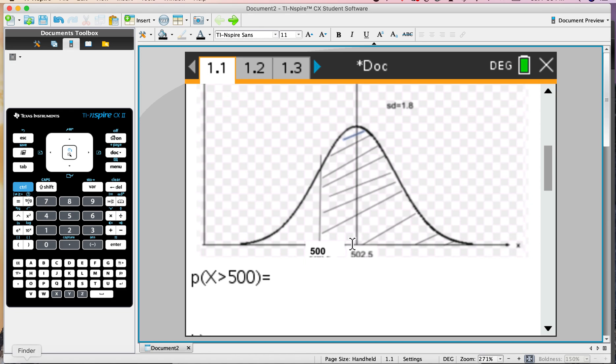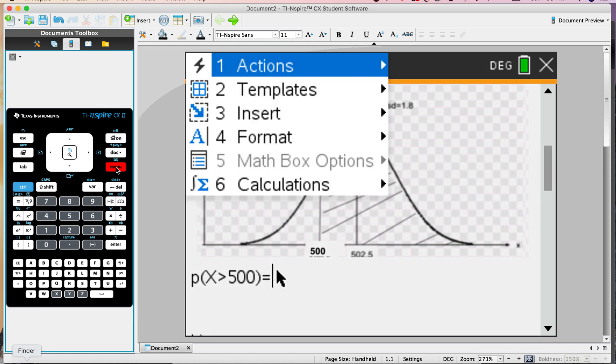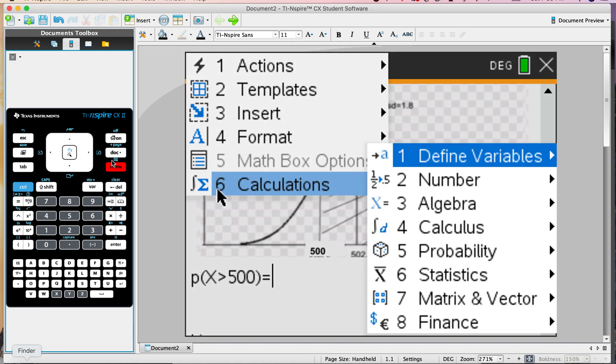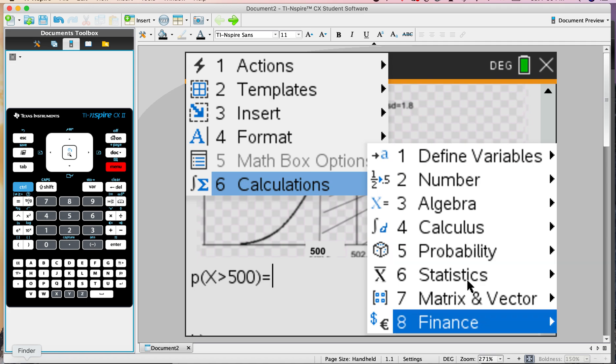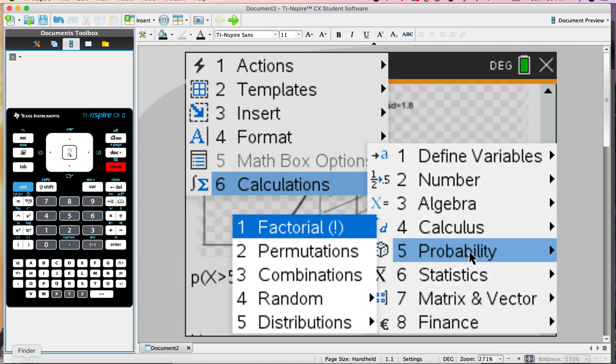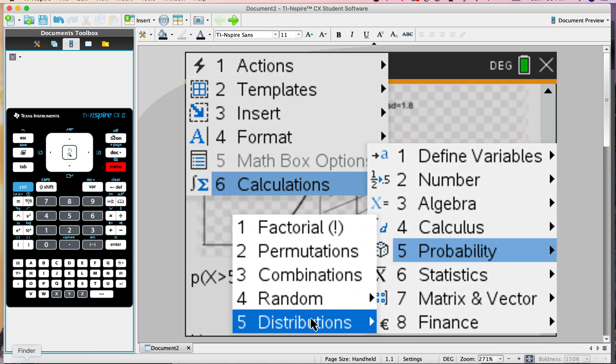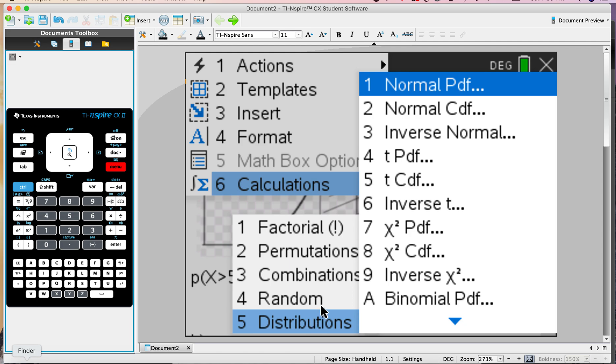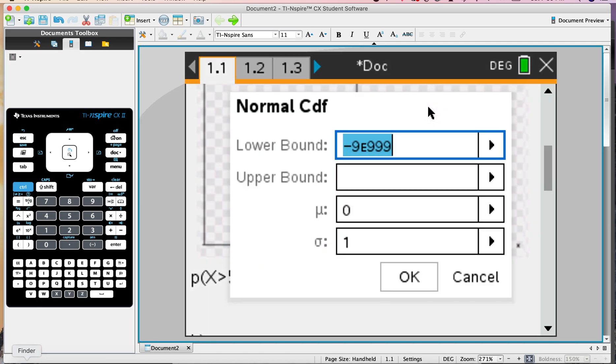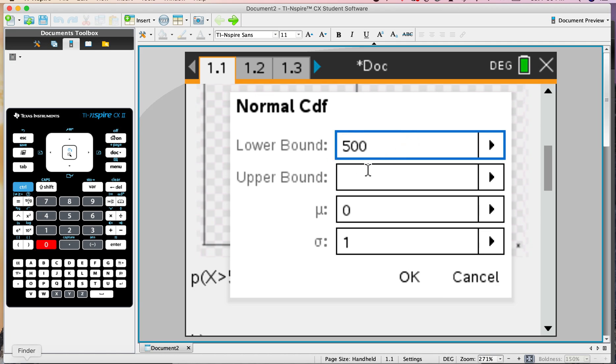So let's try it. Probability X is greater than 500. Go to Menu, Calculations, and we want a probability. We want a distribution, and we want the norm CDF. So that accumulates. If you think you've got the wrong one, you'll see from the entry here. So lower bound, that was 500. The upper bound was something very big.